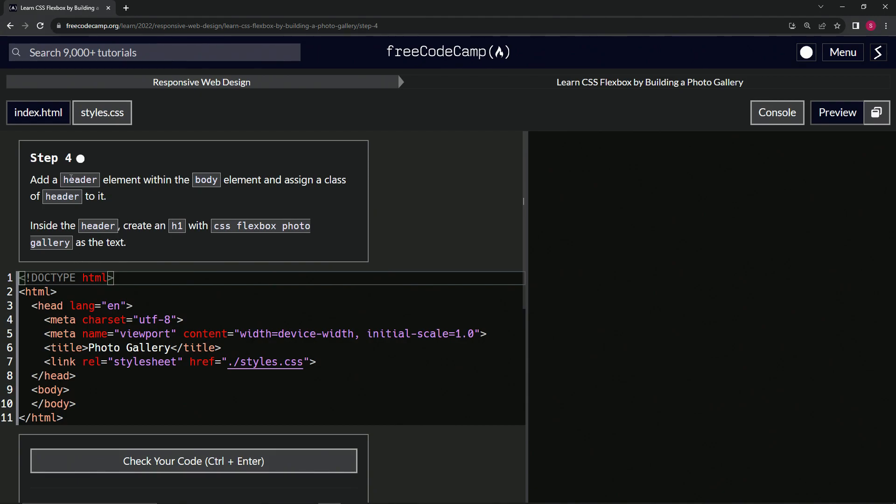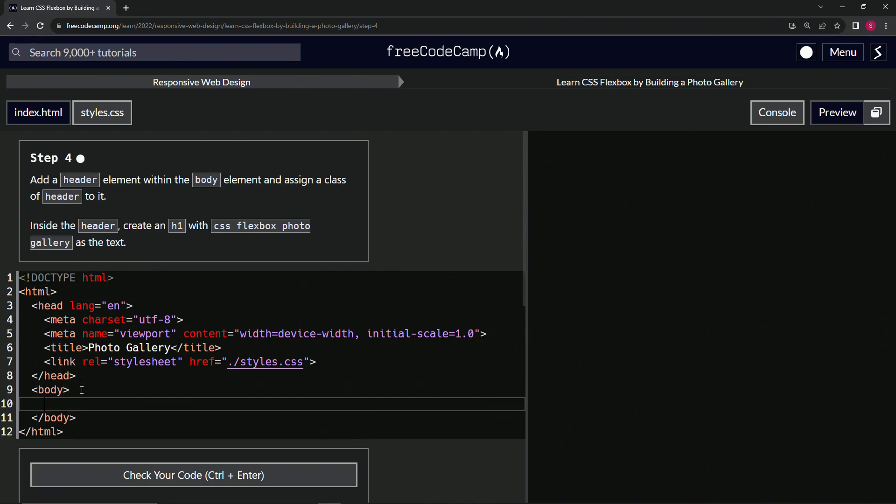So we're going to add the header element within the body element. So within here, we'll put the header element. So let's do header, close header. And then a class of header.